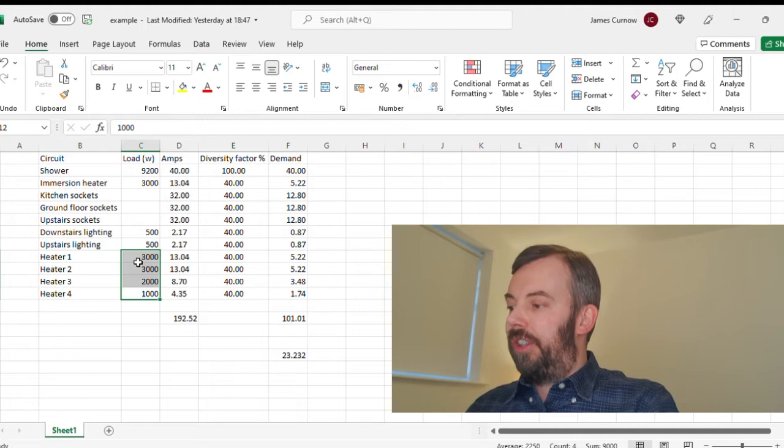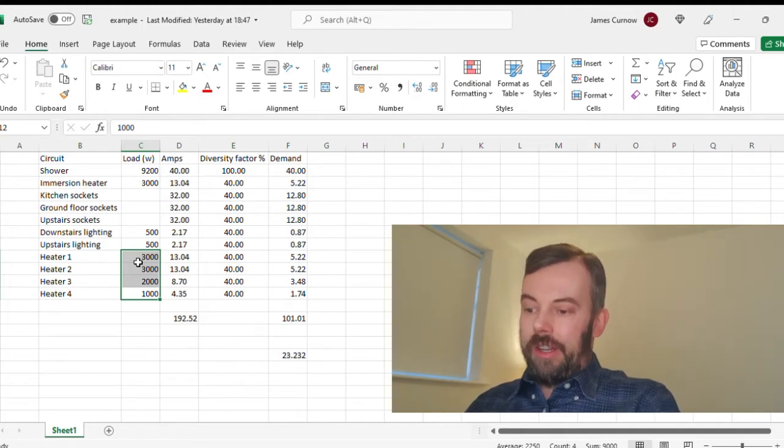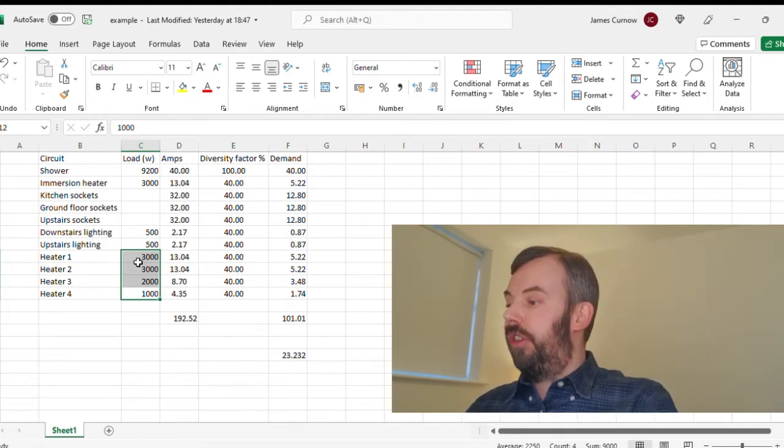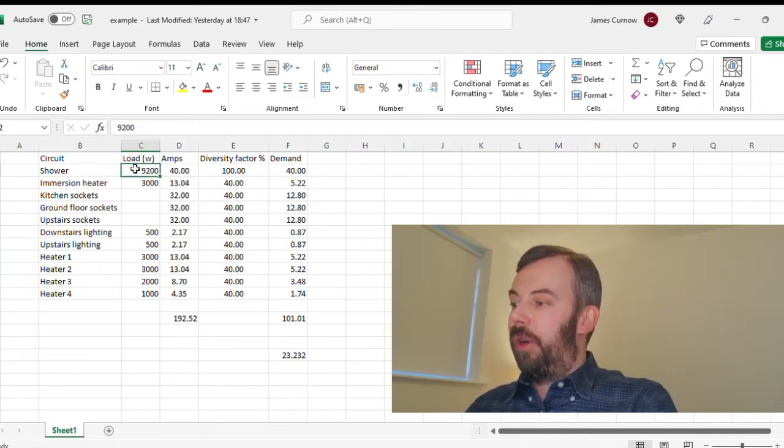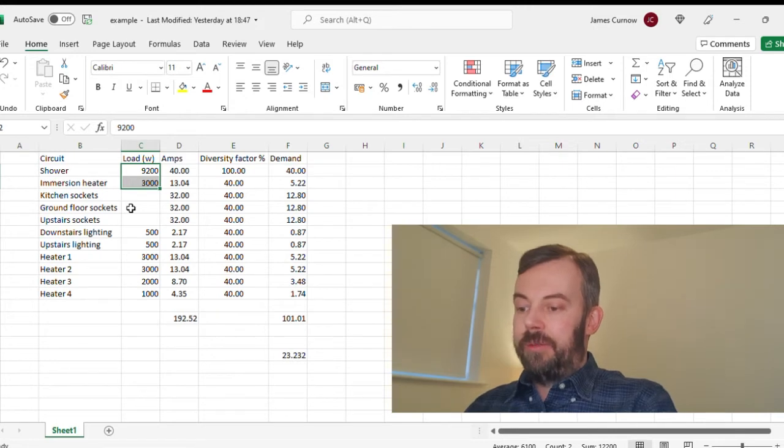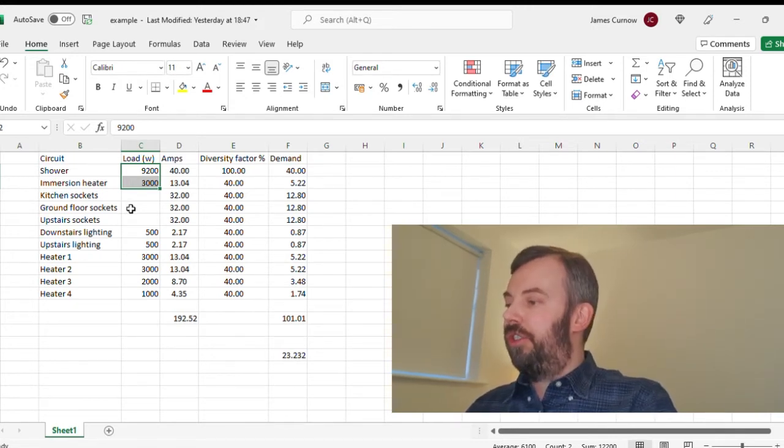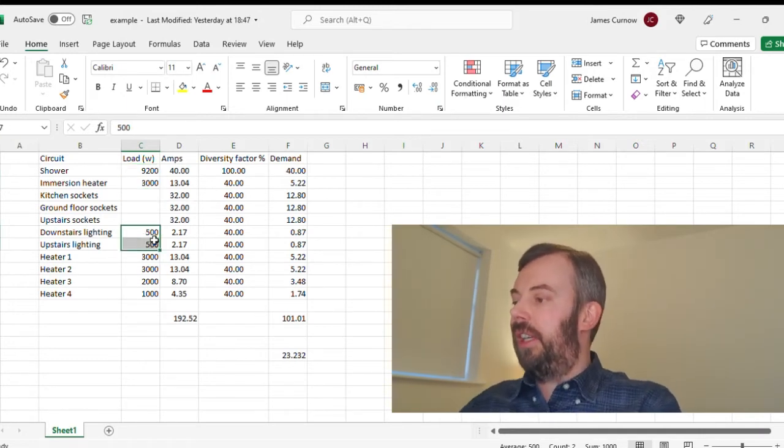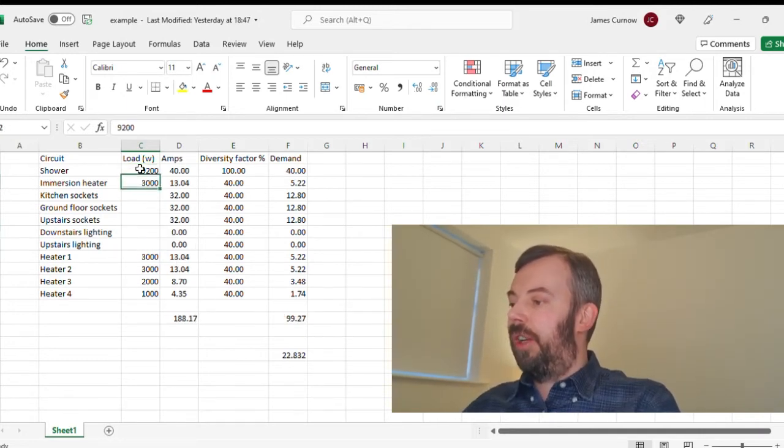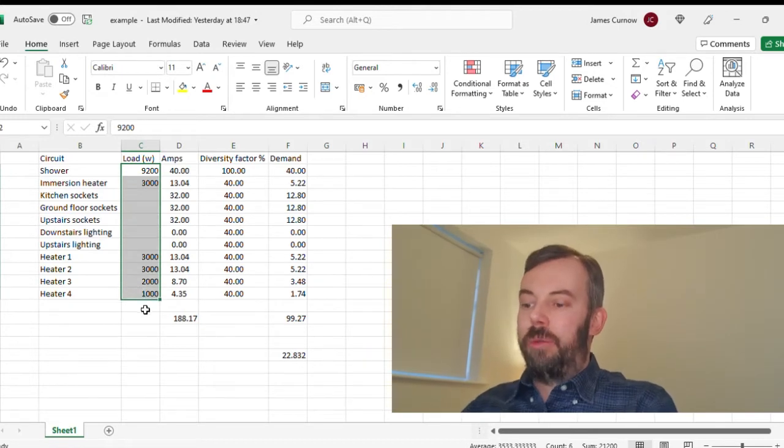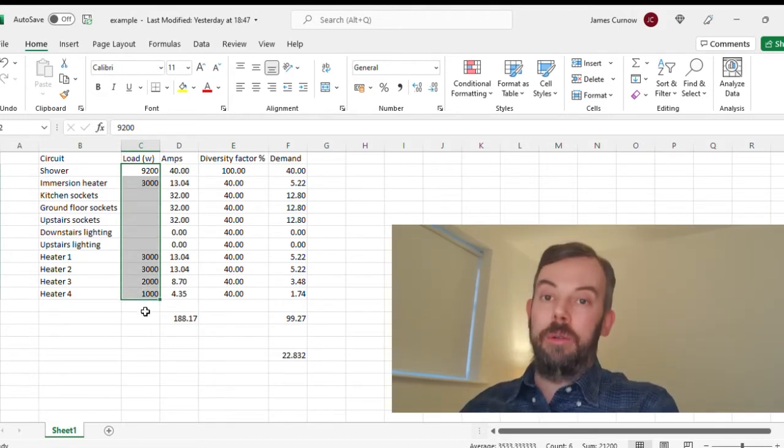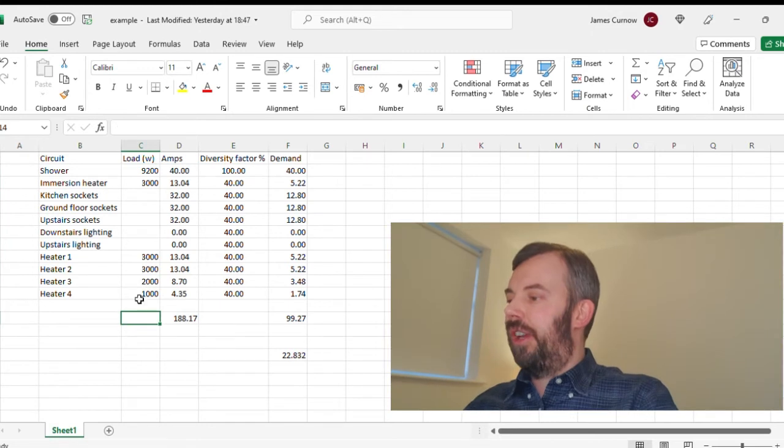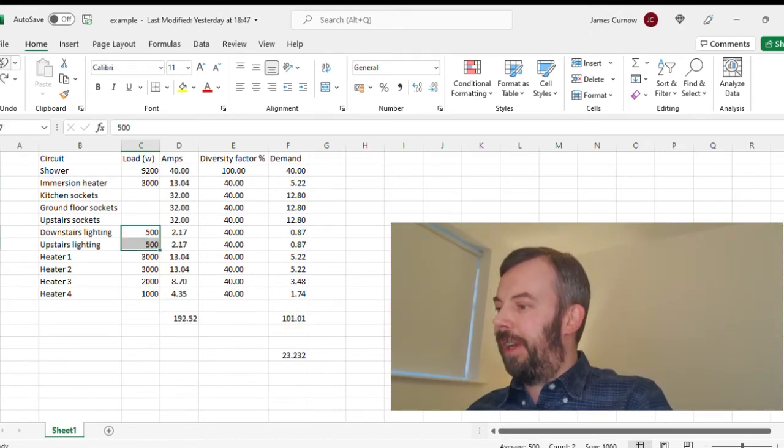So what we can see is that's 9000 watts for the heaters, but I would also allow for the shower and the immersion heater, which is 12,200 watts. So if I just take these out temporarily, I can just total up the wattage. We've got 21.2 kilowatts in heating overall. Just undo what I did there and put the downstairs lighting back in.